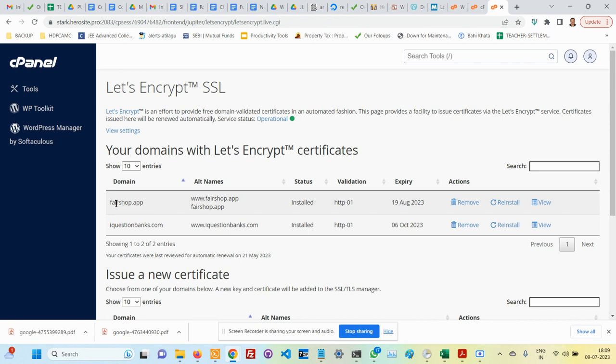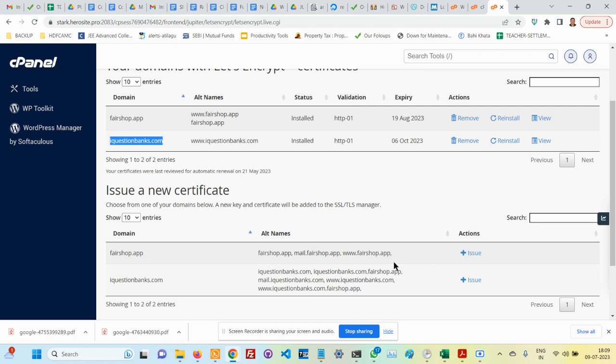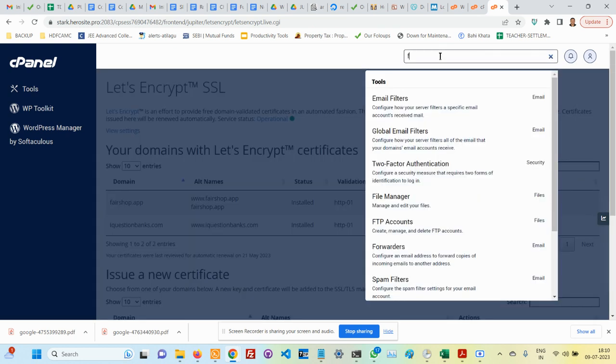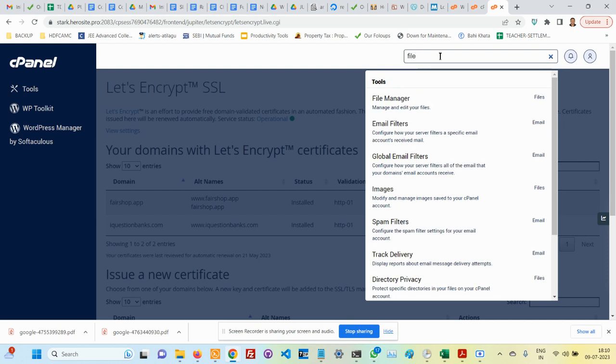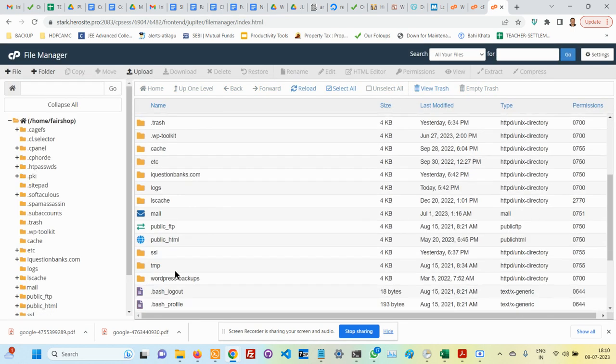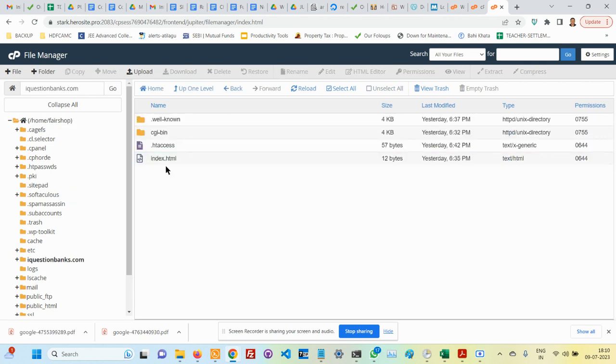I already have SSL for iquestionbanks.com. If somebody types in https://iquestionbanks.com, the corresponding index.html will open. If I go to iquestionbanks.com, this is the index.html that will open without any issue. Up to this point, the setup is correct. But I don't want the index.html to open. Instead, I want the whole thing to be redirected to https://fairshare.tech.